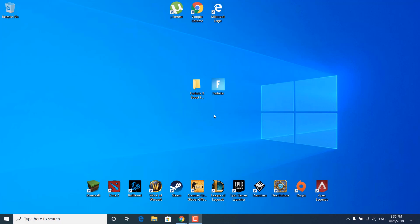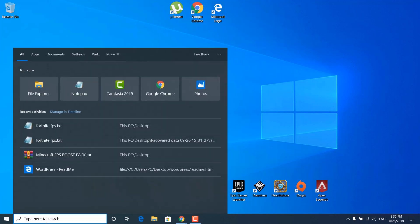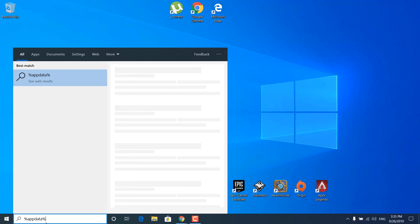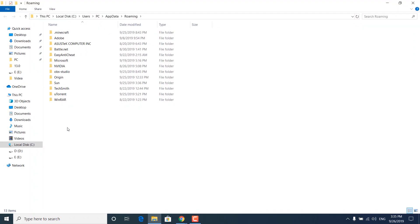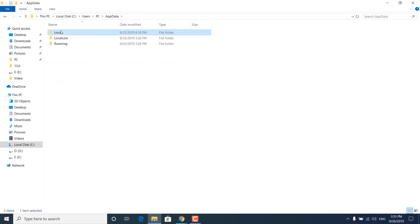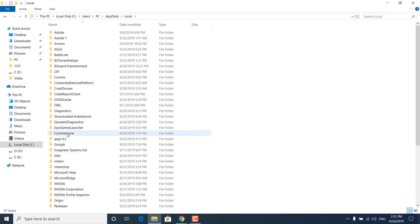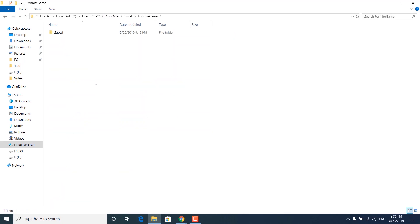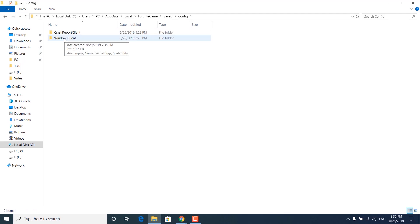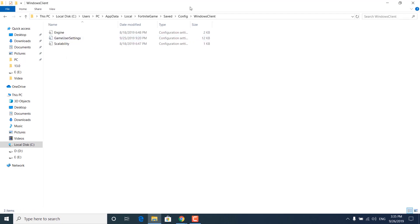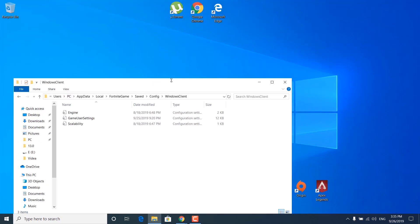The first step is to click on the search bar and type %appdata% and open it. Now go back to appdata, click on the folder, open the local folder, open the Fortnite game folder, open the saved folder, open the config folder, open the windows client folder, and now open the Fortnite X FPS Boost Pack.